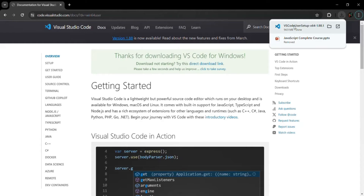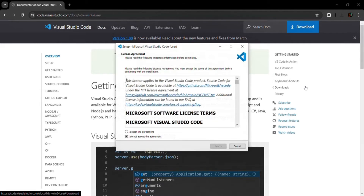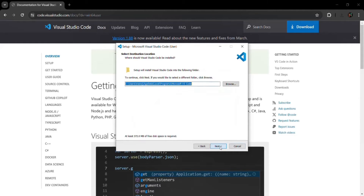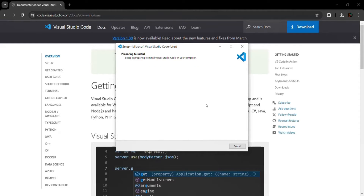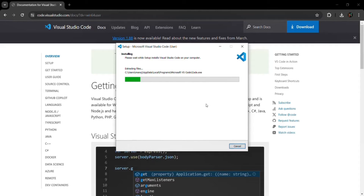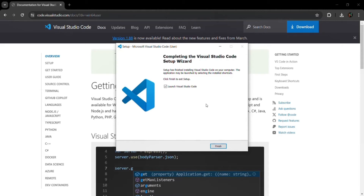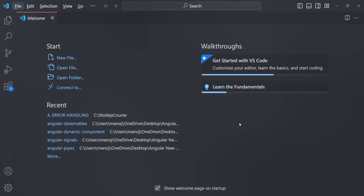Now I need to open the installer — I can simply click on it and it will open an installation window. Here you need to accept the agreement, so click on the radio button and click Next. Then you can select where you want to install the code editor; I'm going to keep the default file path. Click Next, then Next again for the start menu folder. I'll keep the default settings and click Next, then click Install. The installation steps are very simple — just follow the instructions and click Next on each window. The installation is now finished, so let's click Finish. VS Code will open automatically and is now installed on my machine.